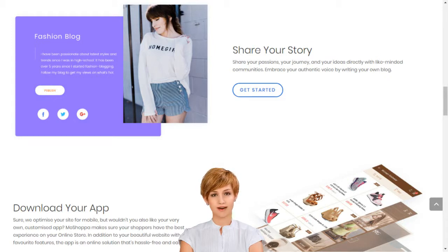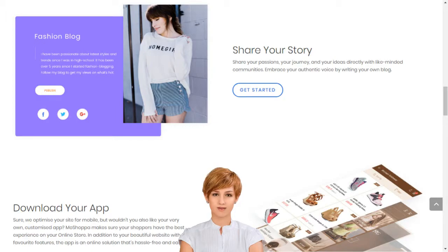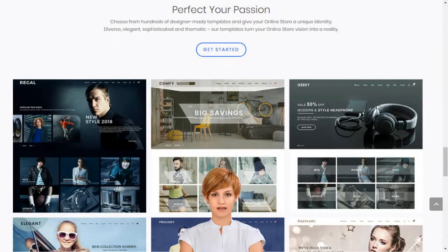Choose from hundreds of designer-made templates and give your online store a unique identity. Diverse, elegant, sophisticated and thematic, our templates turn your online store vision into the reality. MoShopper supports entrepreneurs and small businesses by giving them access to sell over 7,000 brands and 1 billion products on their own custom-built online store.